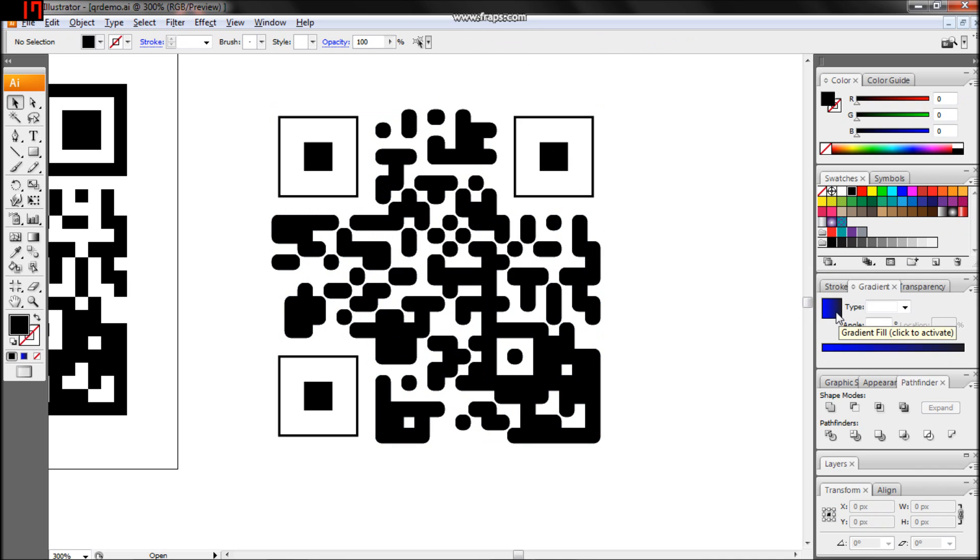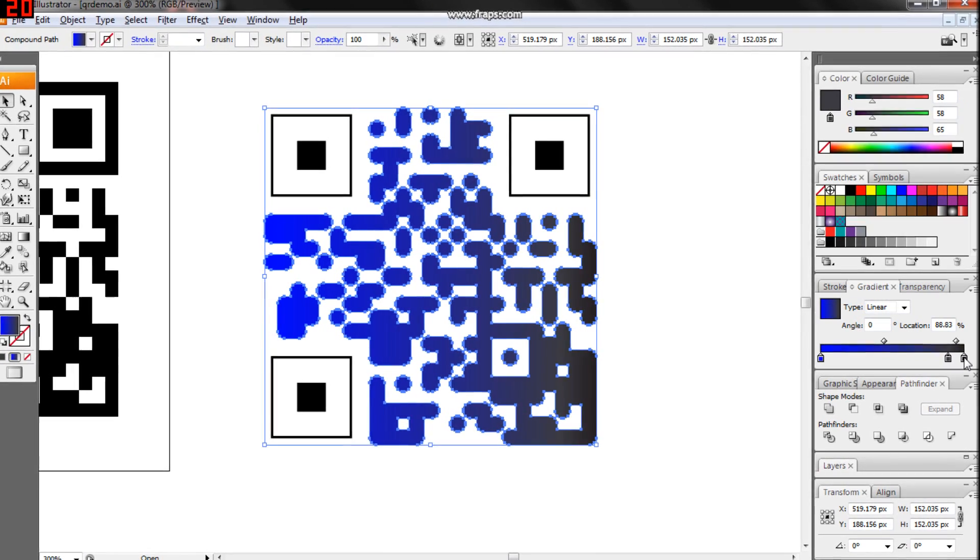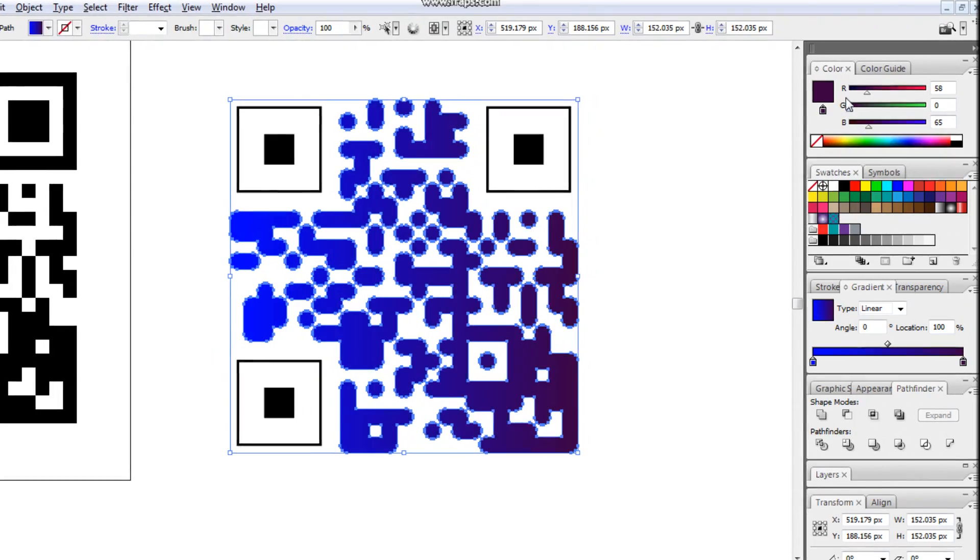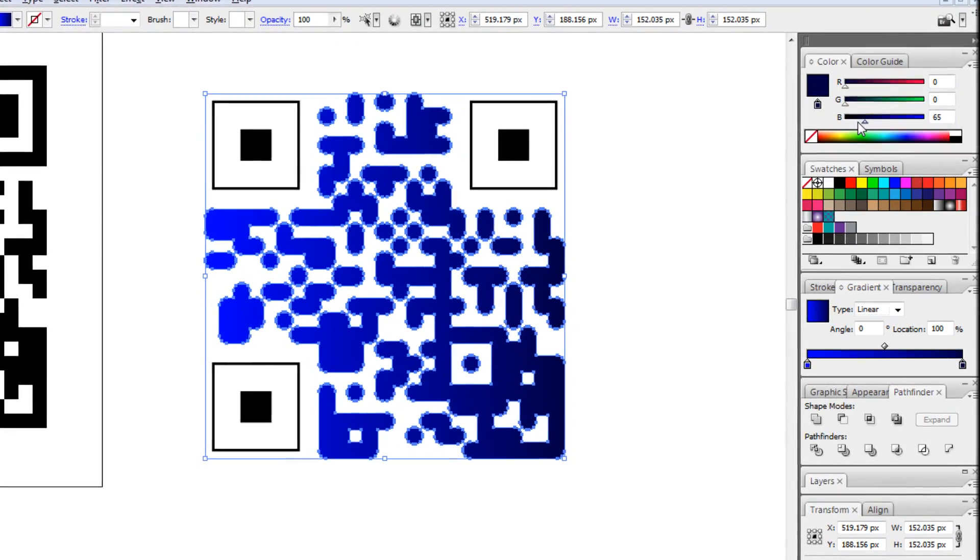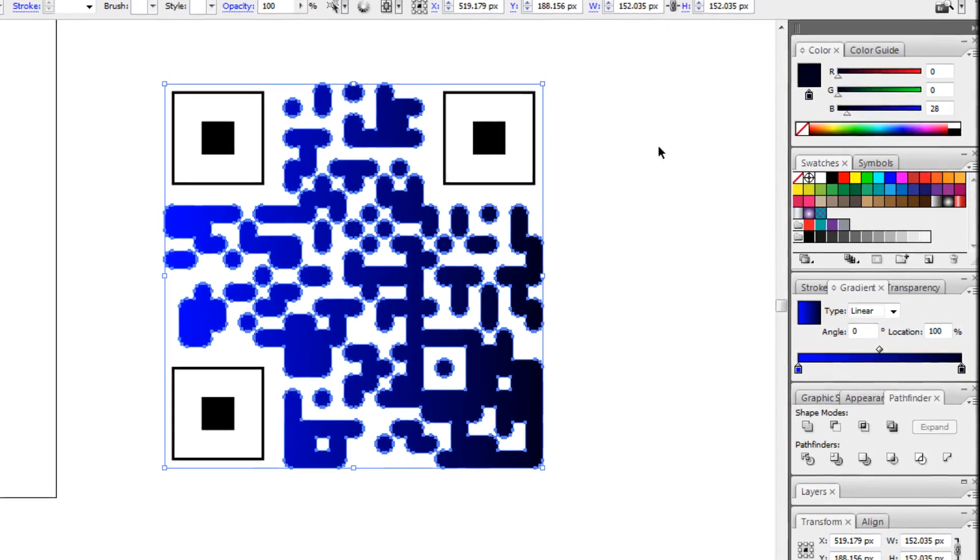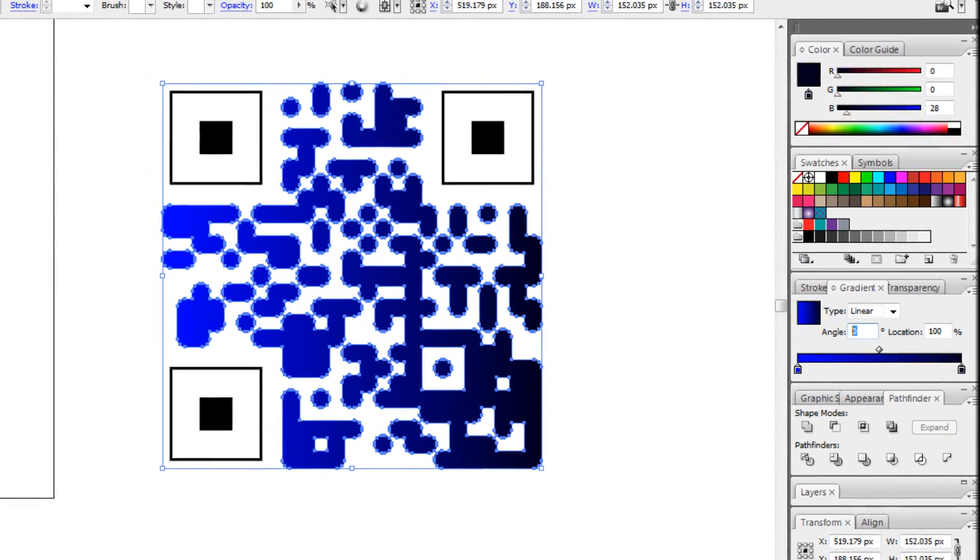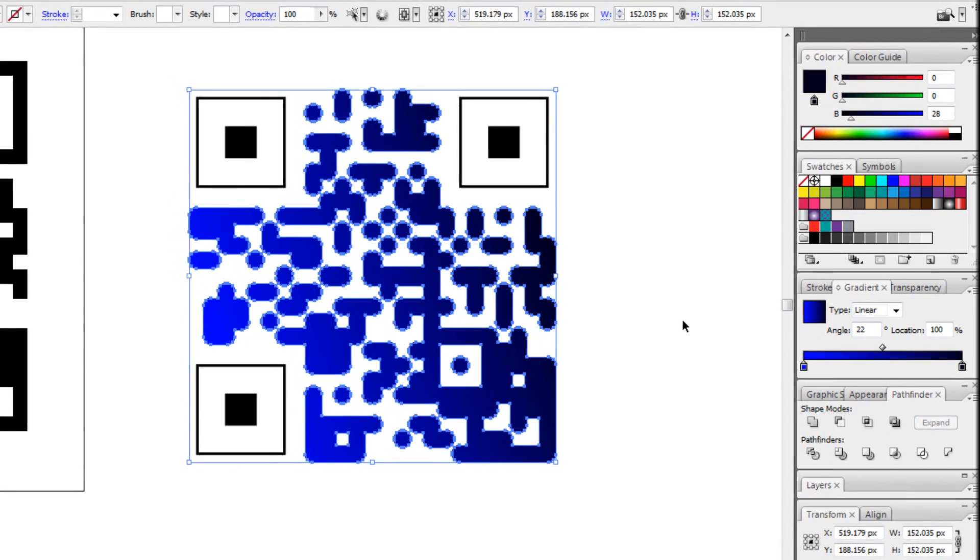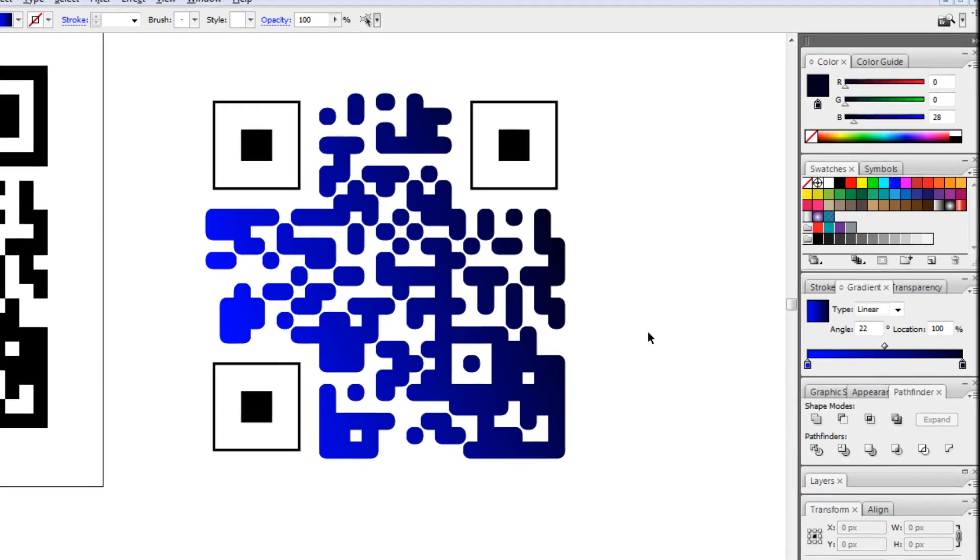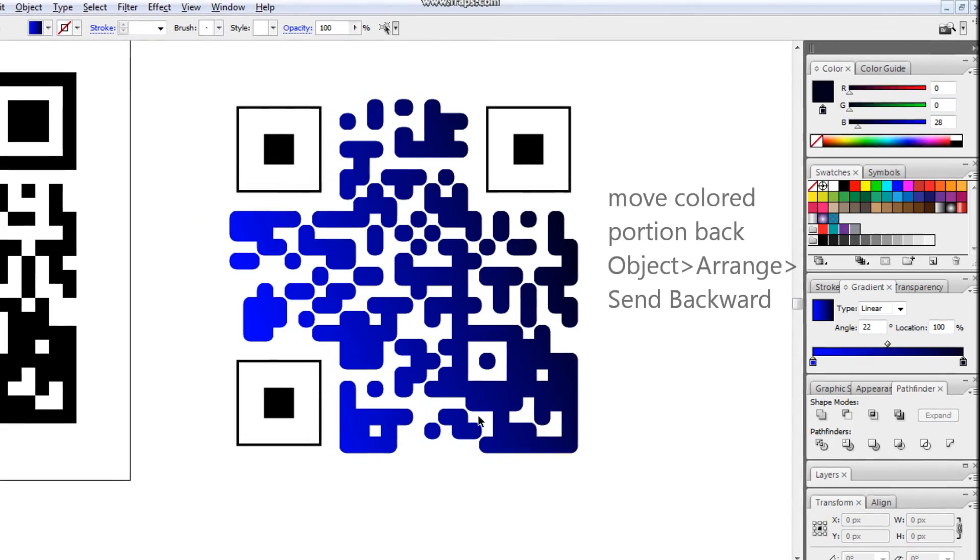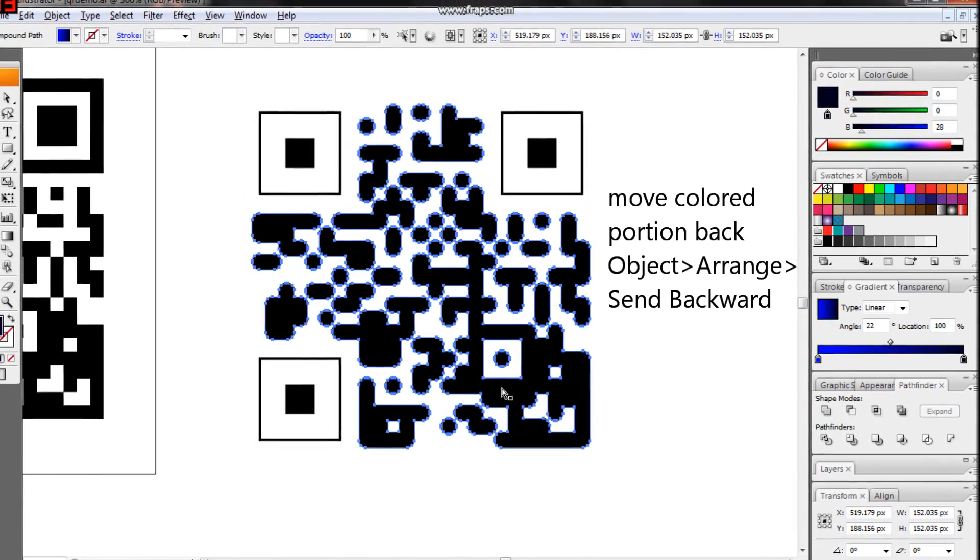Add color if desired. Be sure there's a minimum of 45% contrast between your color and the white space. Move that data portion behind the original. We'll use the original to overlay an effect from the effect gallery.